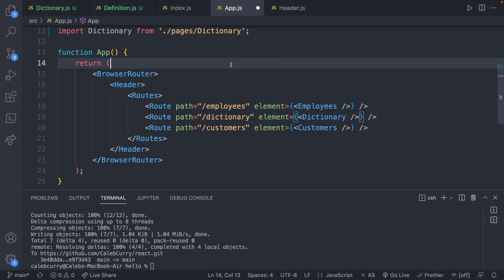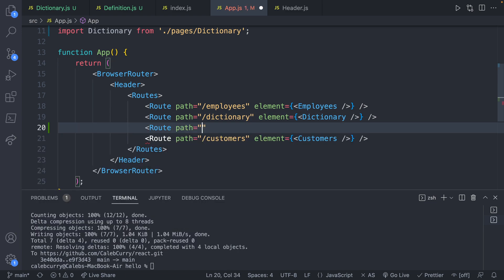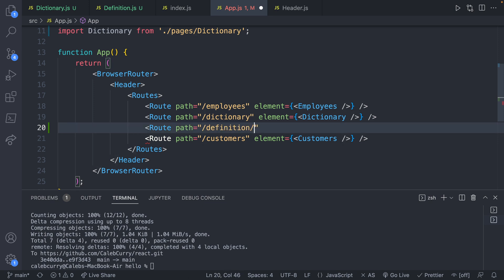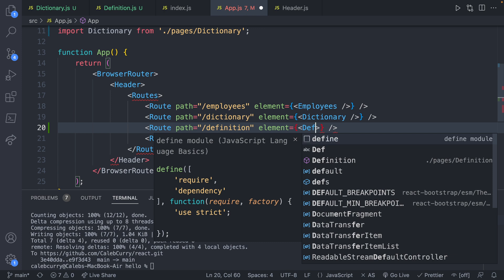Now over in app.js, we have the import for the dictionary updated. I'm going to add a new route. So route path is going to be /definition. The end goal here is to parameterize this so we can have some information after this of the word that we want to define. For now, we're just going to go with definition. We'll fix that shortly, but we have a few other things to build up to. So let's be patient.